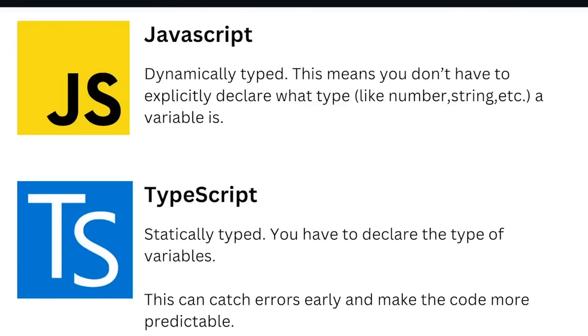JavaScript is dynamically typed, which means you don't have to explicitly declare what type a variable is. On the other side, TypeScript is statically typed. You have to declare the type of variables. This can catch errors early and make the code more predictable.